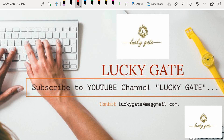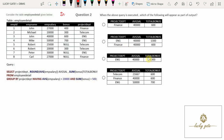Hello students, welcome to Lucky Gate. Here is a question from InfinityQ from the concept of SQL. The question given is: consider the employee detail table. Here a table of data is given, and a query is given. When you look at the query, this query is based on the concept of GROUP BY and HAVING.